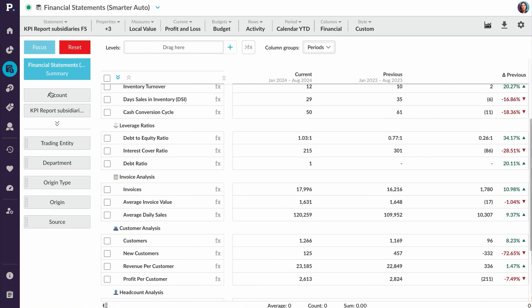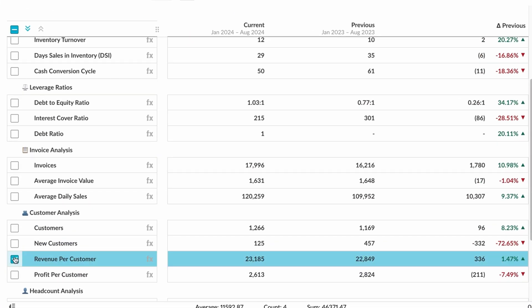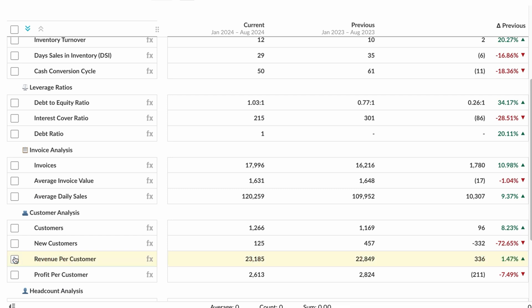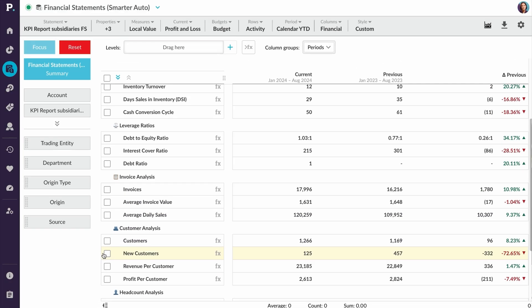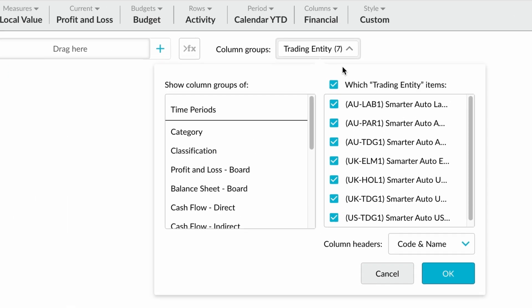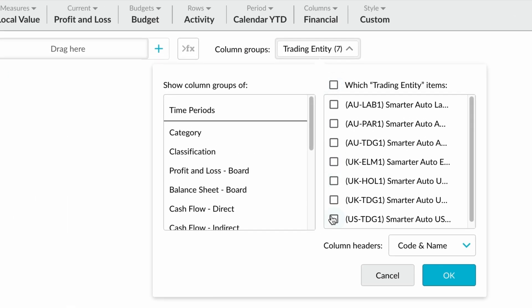Going back to my KPI report, I can see that my new ratio of revenue per customer is up. That's great. And I can see that daily sales are also up. However, the number of new customers is down. That's a problem. I'm wondering if this is a consistent trend across all of my subsidiaries.